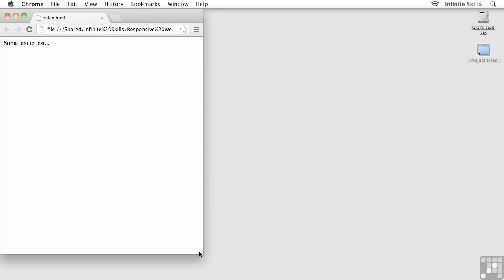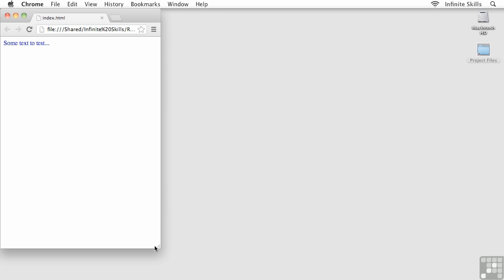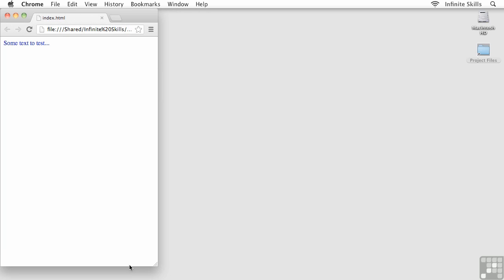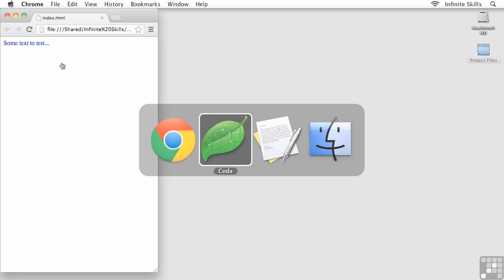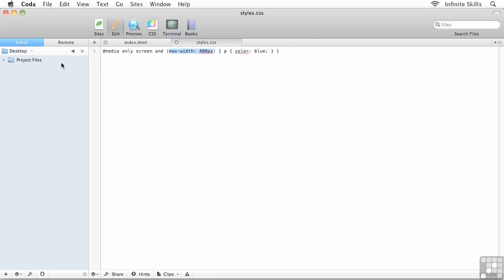Now I know this example is incredibly low-tech, but don't forget we're just testing things out here. We're just getting warmed up at this point. What we're going to be doing later on is setting it up so that once the device reaches a point where it's 480 pixels or less, then we want to rearrange the layout. We don't really want to make text blue. We want to change the width of the header, we want certain content to be removed, we want other content to be rearranged.